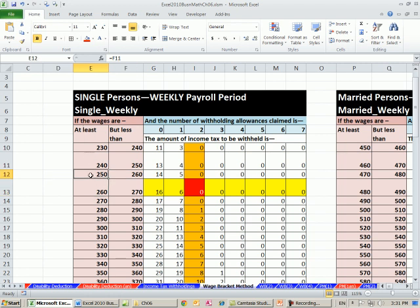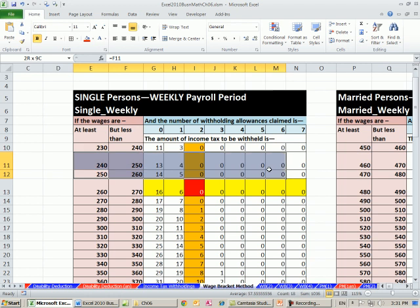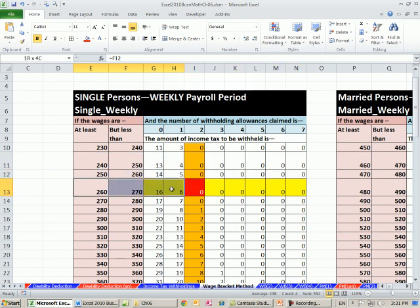At least that means that's the smallest number it could be for this row is 250, and it has to be smaller than 260. So if it's exactly 260, boom, that's the row.